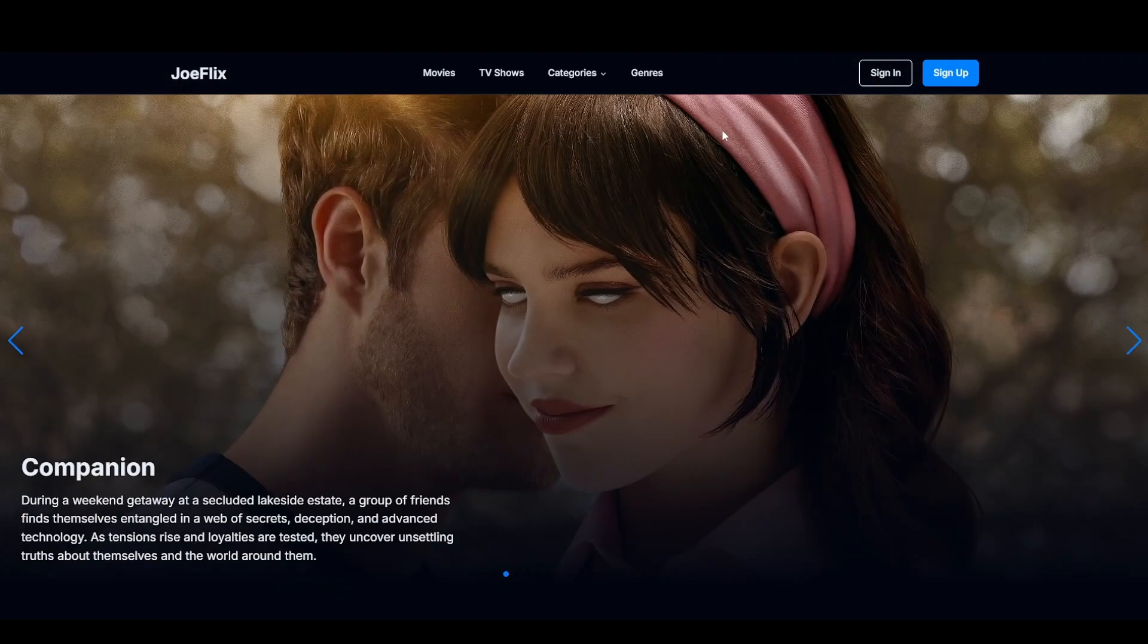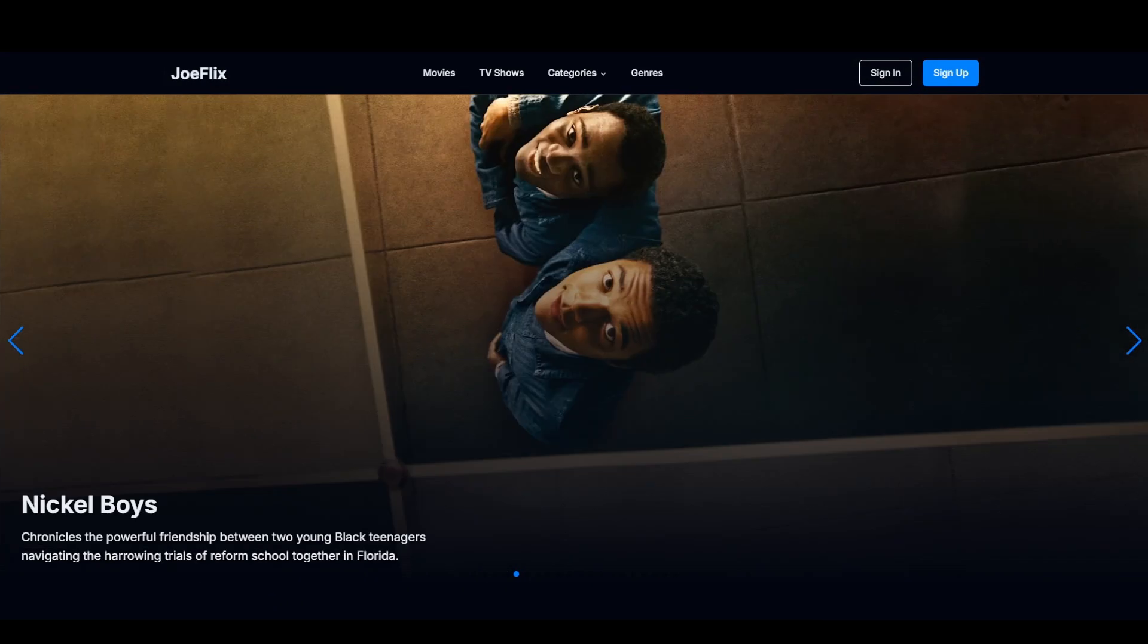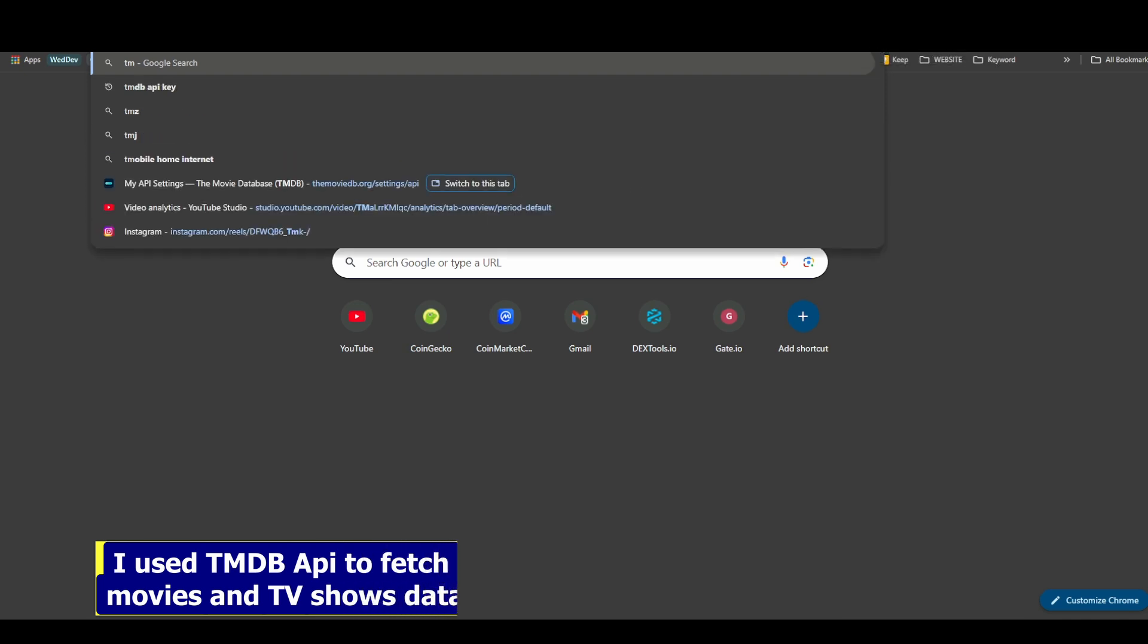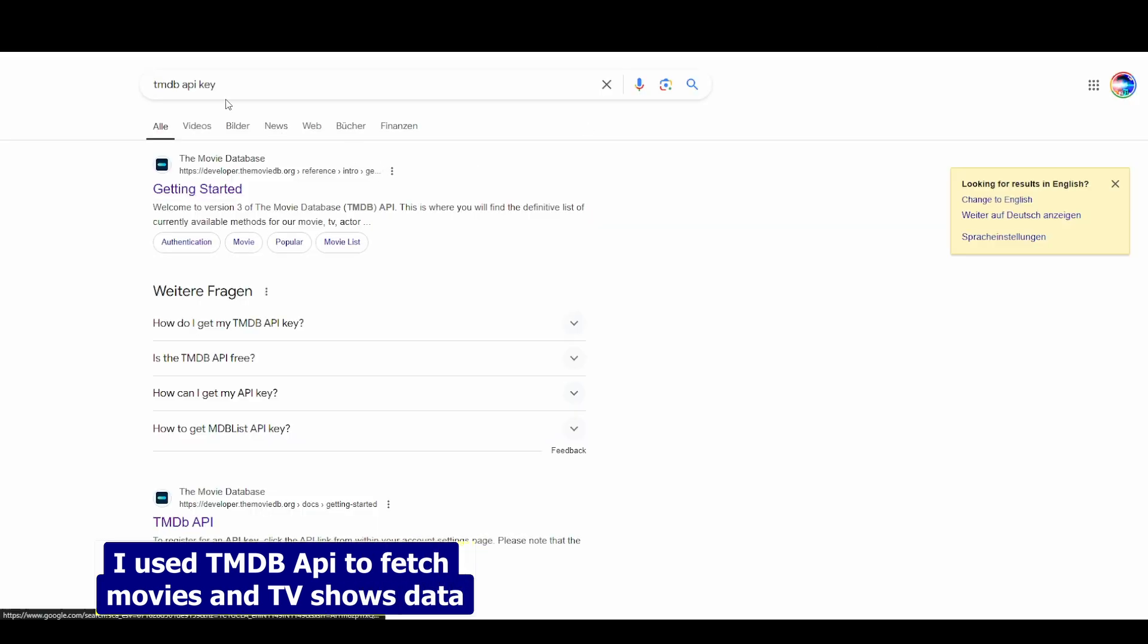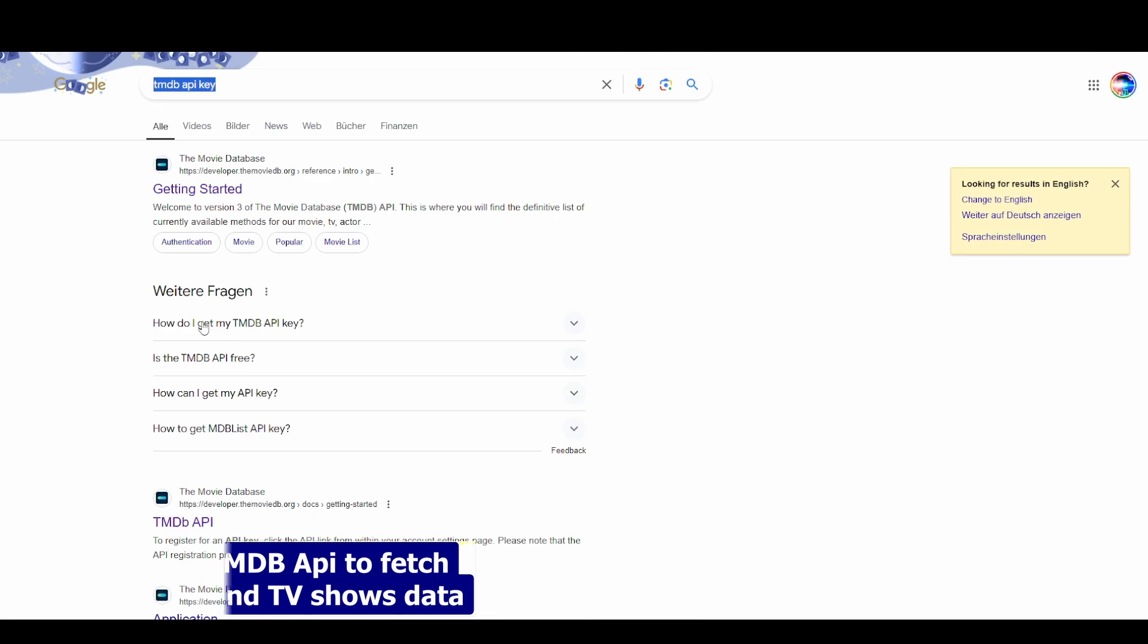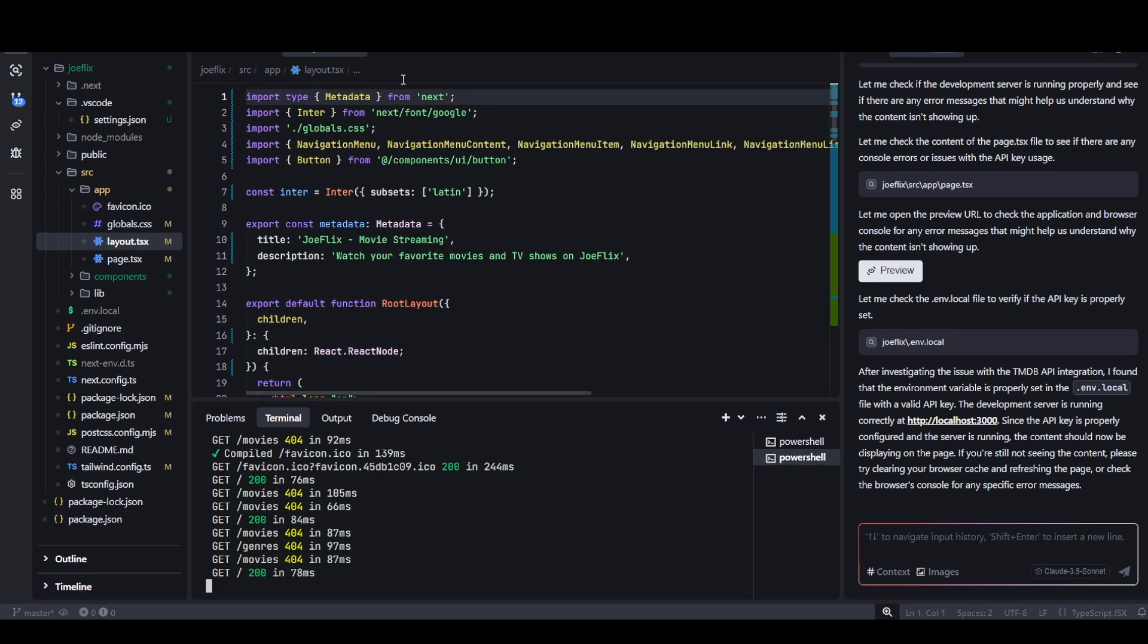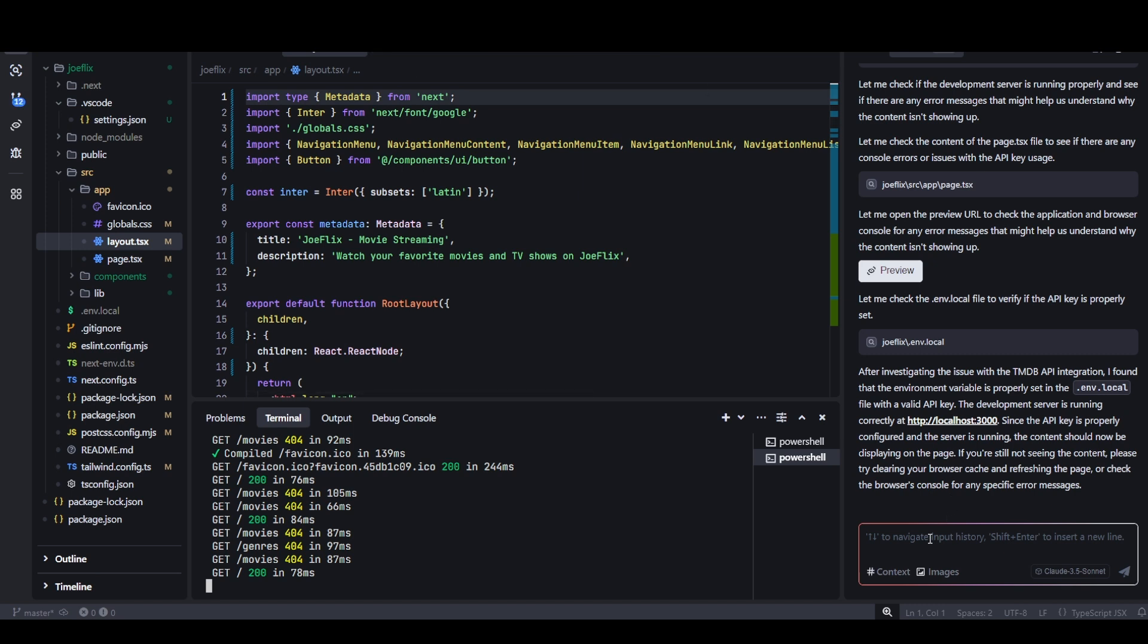For the API, I was using this website called TMDB. You can go to Google and search for this TMDB API key. You can get your own API key and then you need to put the API key in your environment.local file. Then this way it will be able to show you content.